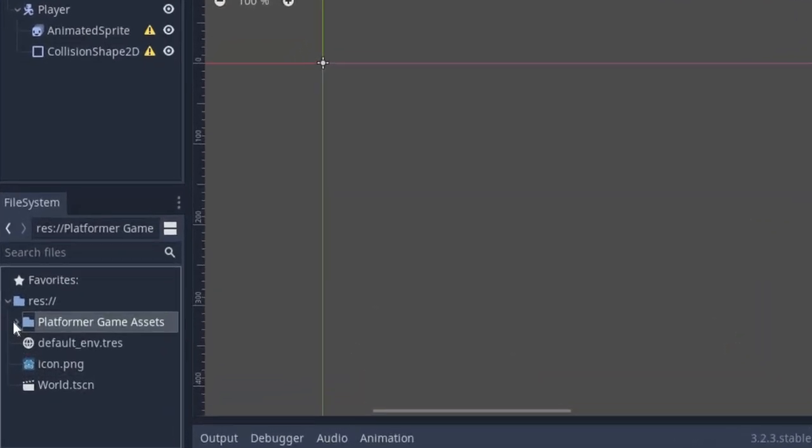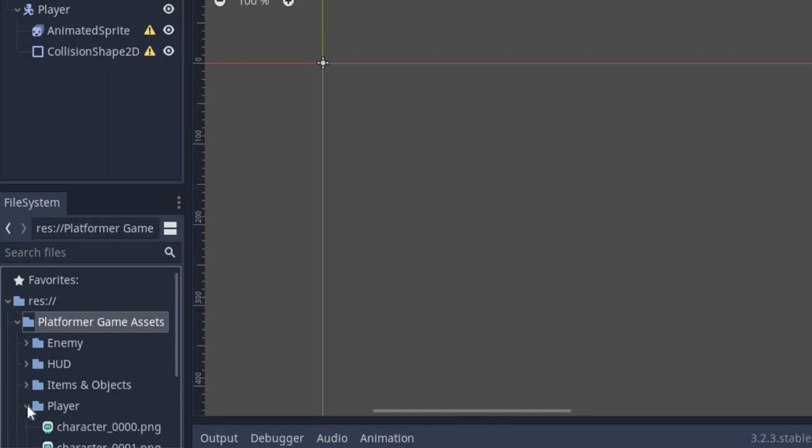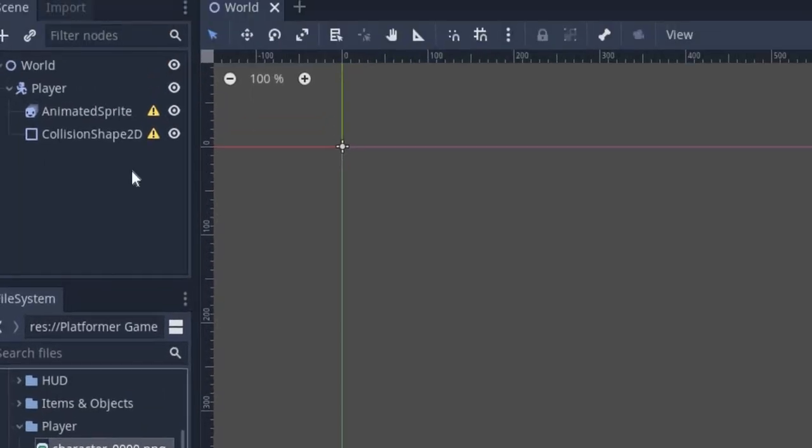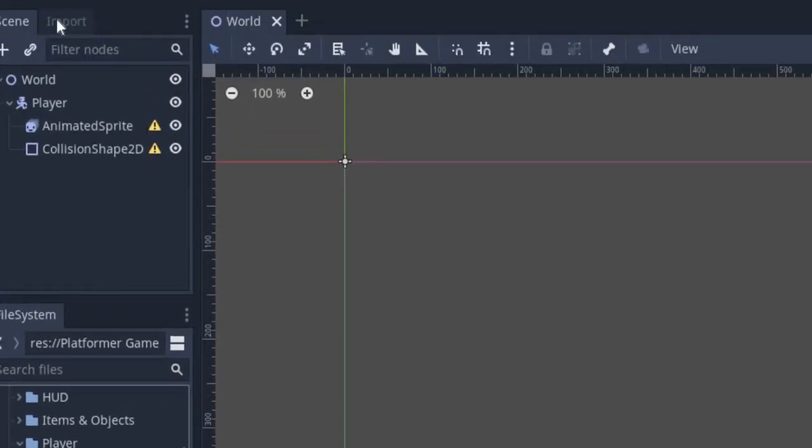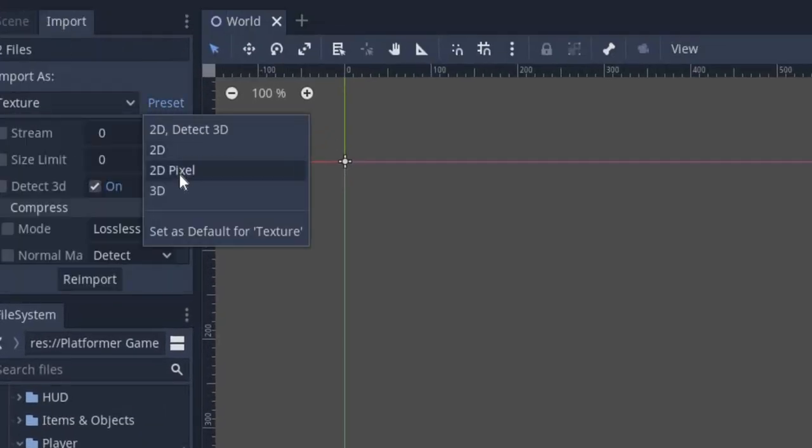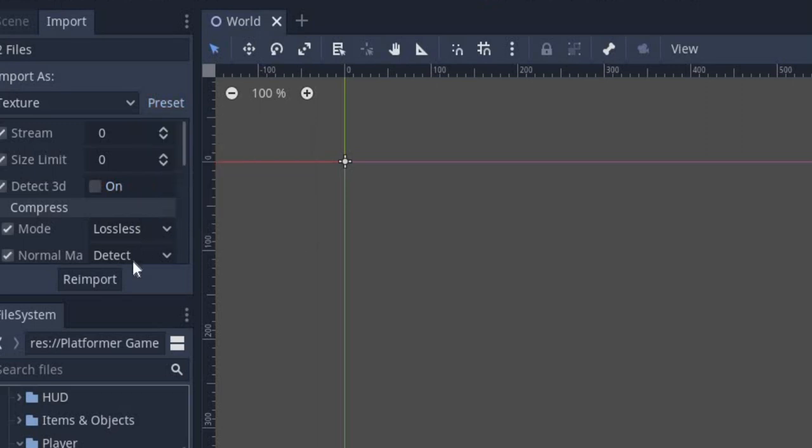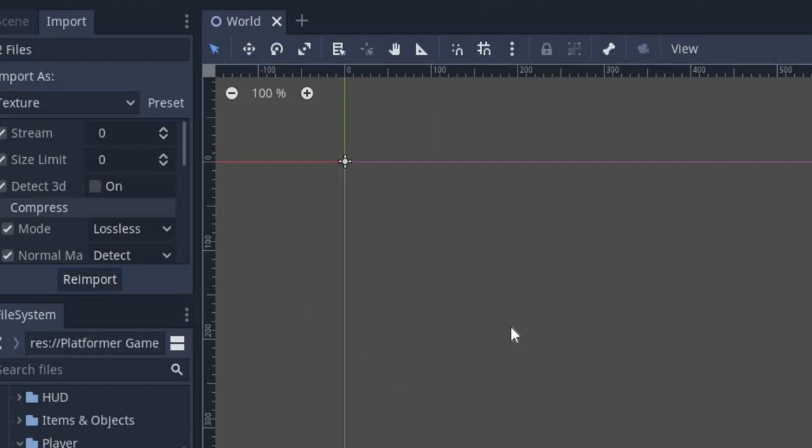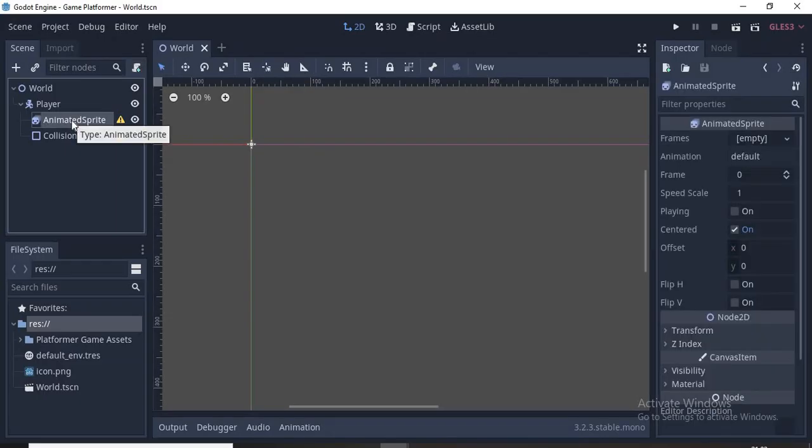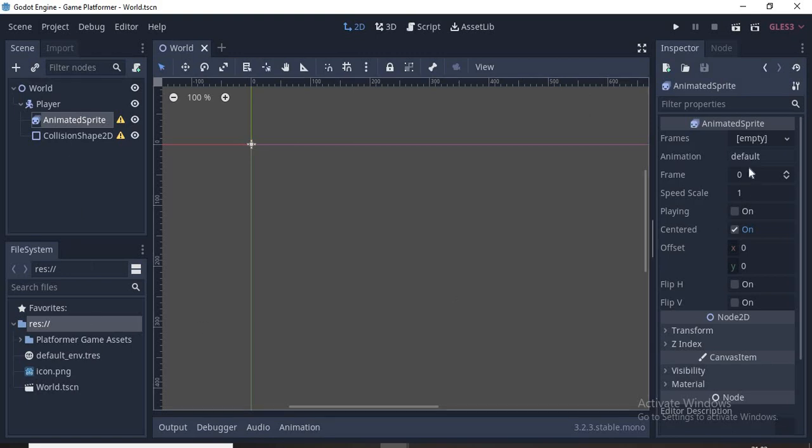Now we have some art. Let's click on the file system and look for the player sprite. Select the player images, go to Import, click on the preset and select 2D Pixel, then click Re-import. This will make sure that the images are not antialiased or blurred since it's pixel art.